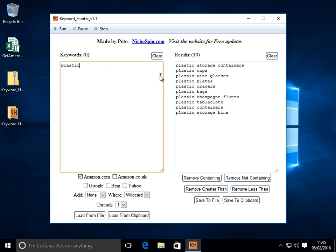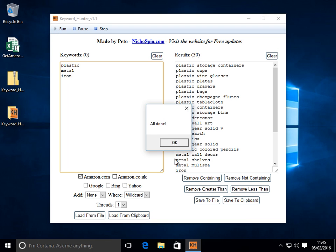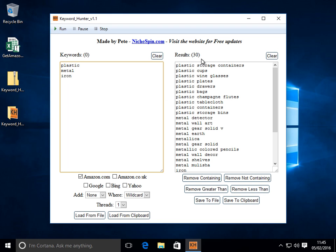Now we can have multiple here, we can use the word metal, we can do iron, click run and it'll cycle through all three keywords. So now we have 30 results.